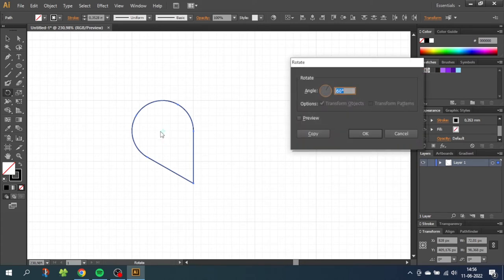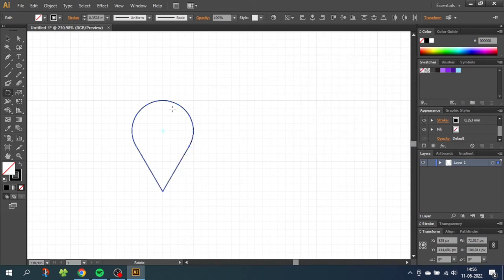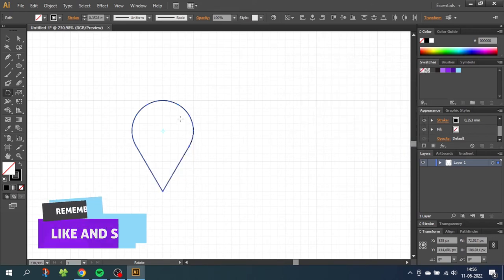And because we want to counter rotate it we need to type in minus to counter rotate and we need to counter rotate it half of the 60 degrees. So 30 degrees. Click ok. So now the shape is standing as we want it to.